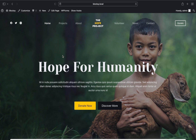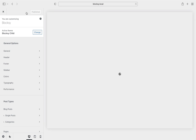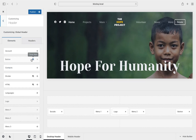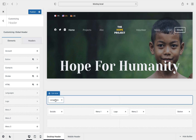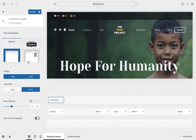Before we wrap up we'd like to note a few things. Let's check out the handy language selector header element that you can add. Go to the customizer, then header, and the new language element is available. Adding and configuring it reveals a number of customization options such as the style of the switcher and display settings.